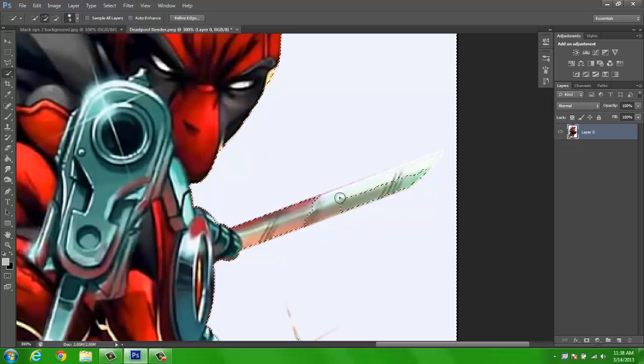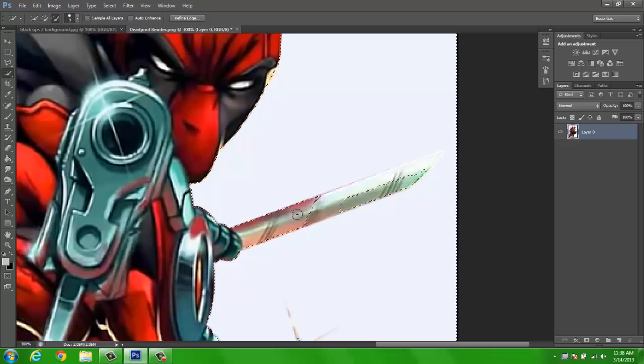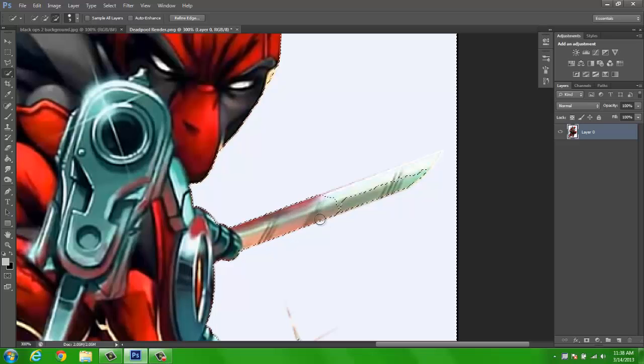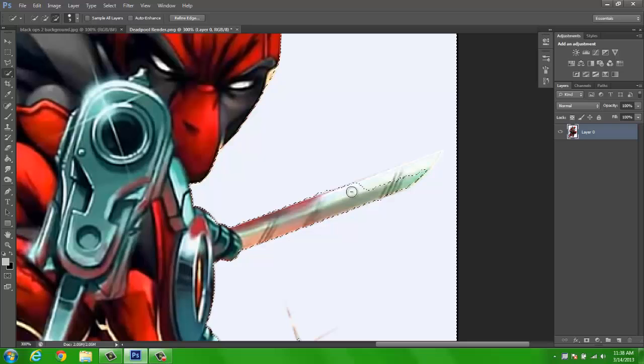And I recommend zooming in so you get more of an accurate selection. So I'm going to go ahead—oh no, I actually want the minus for this, so you can go ahead ever so slightly.